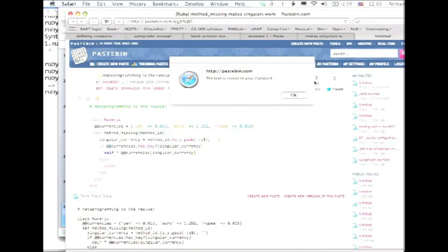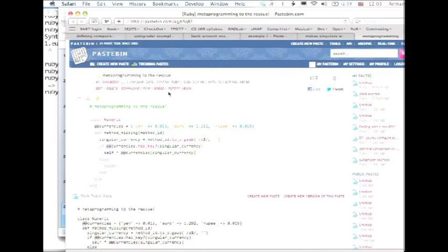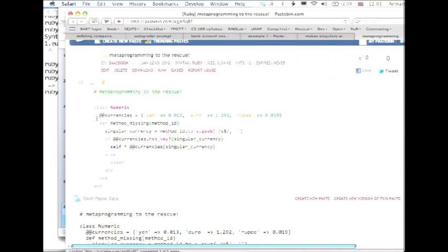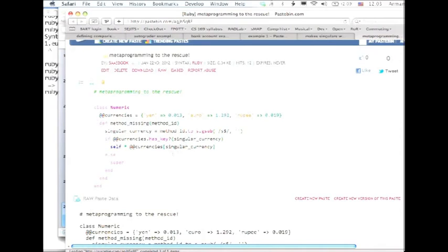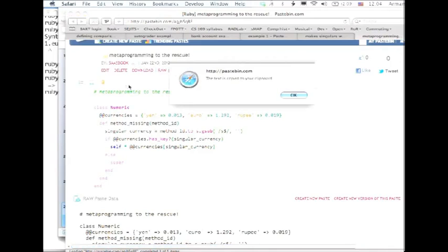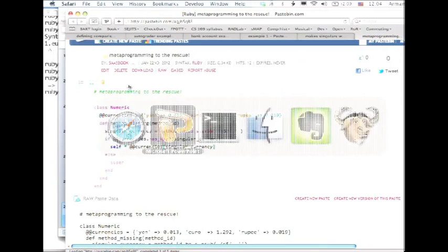Go back to pastebin. Metaprogramming to the rescue. We'll just define a whole bunch of conversion factors. We'll define a hash whose keys are the names of currencies that we know, and the values of the conversion factor to dollars. When method_missing is called, we'll chop off the trailing s, just in case. If we know that currency, then we'll just multiply self by whatever the value of the currency conversion is. If not, we'll just punt up to the super class, which is what method_missing should always do if it has no other recourse.